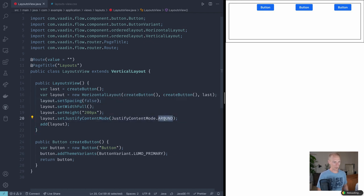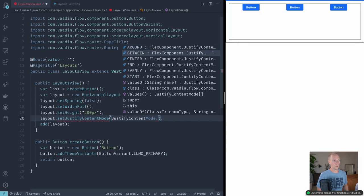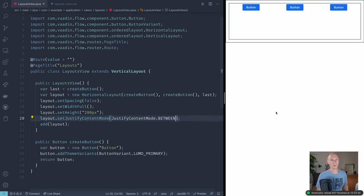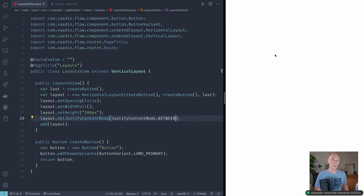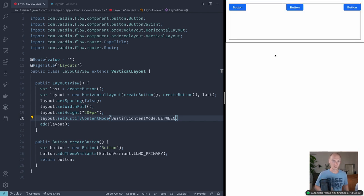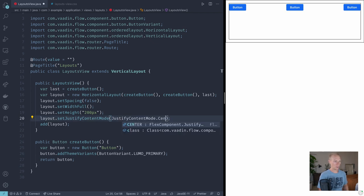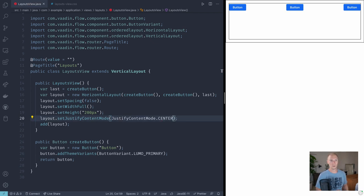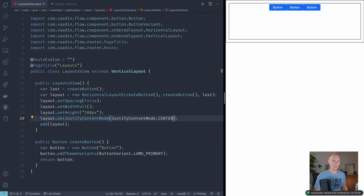Some other modes that might be helpful is setting space between components. So instead of having equal space in front and behind every element, we'll have equal space between each element. So in this case, we have equal space here and here, so they're equally distant from each other. And finally, we could use center, which will center the components on that main axis.